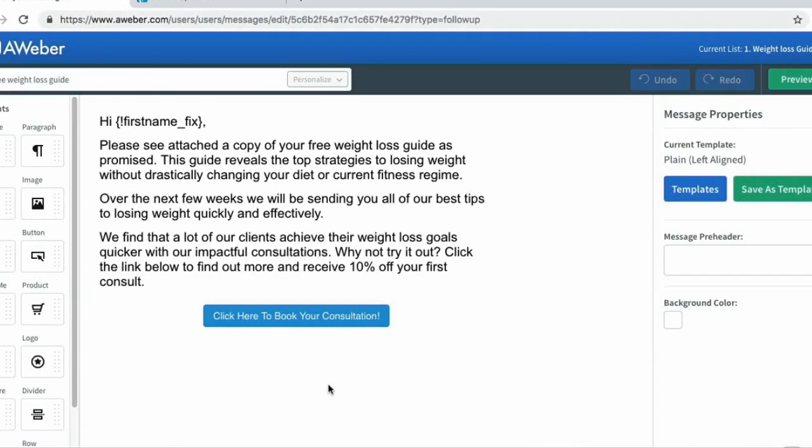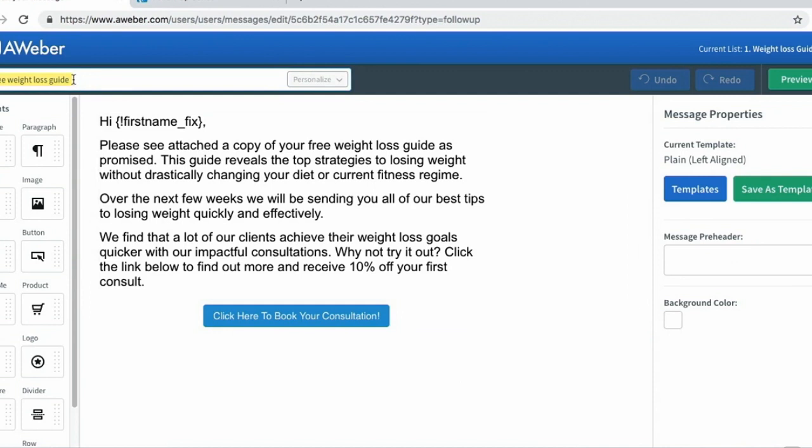This is an example of the very first email that my leads will receive after they've downloaded my free weight loss guide. In the subject I have 'your free weight loss guide.' This informs them that within this email, they're about to receive the information they wanted to download. This is very important.